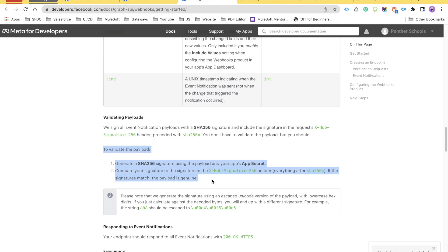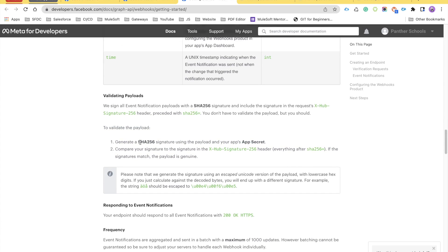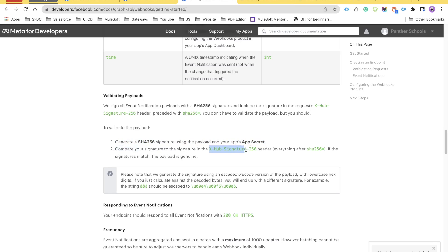The validation steps are: create a SHA-256 signature using the payload and your app's secret key. There will be a secret we need to find. We use the Crypto class in Salesforce with the generateMac method to generate the SHA-256 signature. Once we have our generated signature, we compare it with the x-hub-signature-256 header value — stripping the 'sha256=' prefix — to verify it matches.